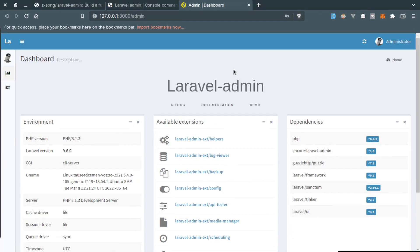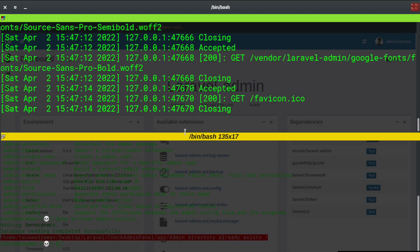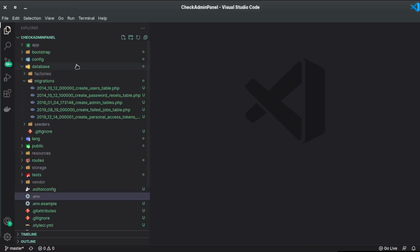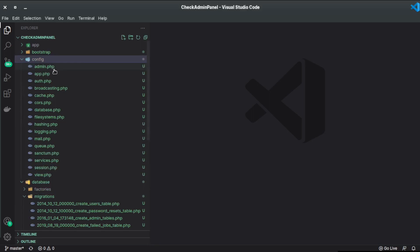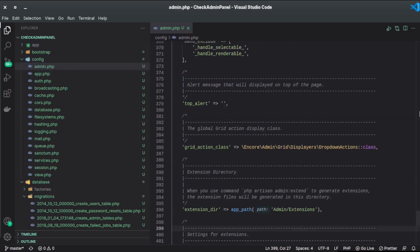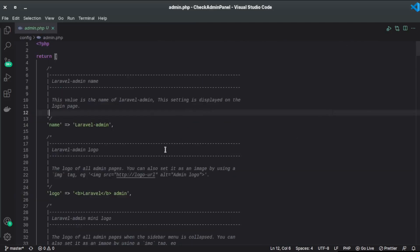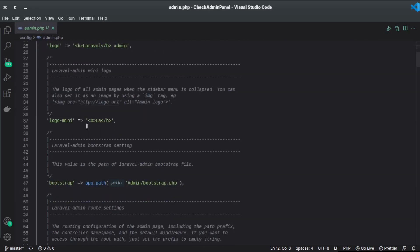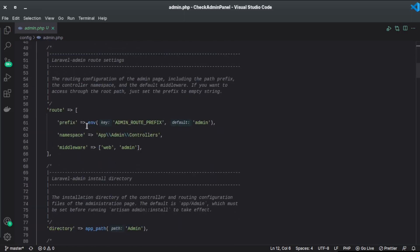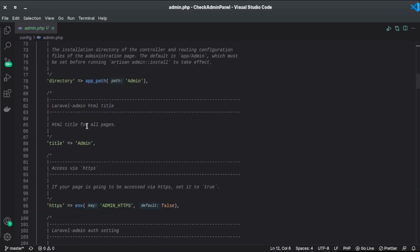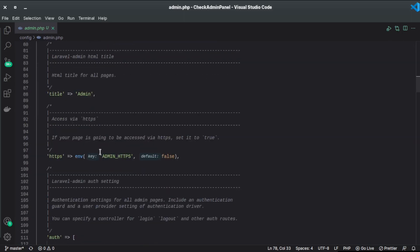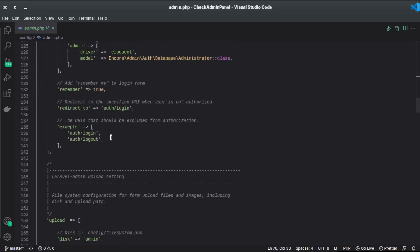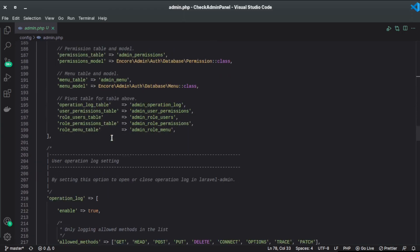This is the default view of the Laravel admin panel for Laravel. If you go to config and admin.php, this is the configuration file. All configurations are right here. We can define the logo, logo mini, bootstrap, routes directory which for now is admin, HTTPS, title, and so on and so forth.